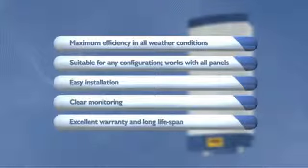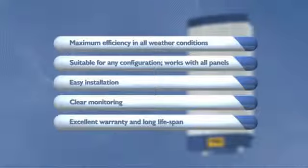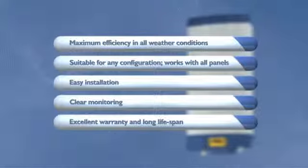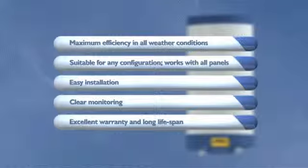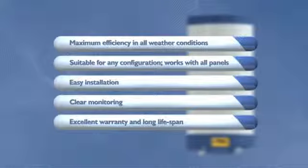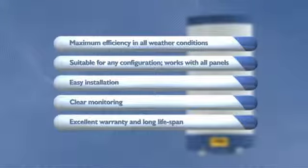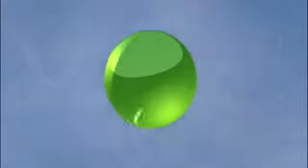Here are the main features of the MasterVault SunMaster XS. Maximum efficiency in all weather conditions. Suitable for any configuration and every type of solar panel. Incredibly easy to install. Clear monitoring however and wherever you choose. Long lifespan and excellent warranty.